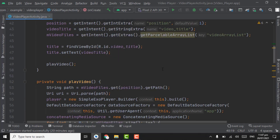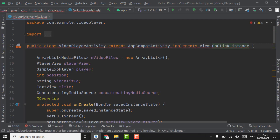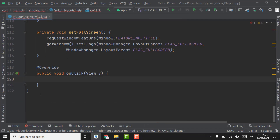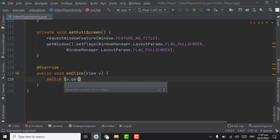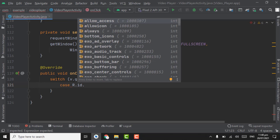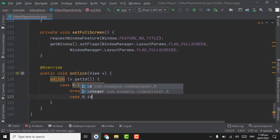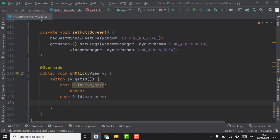Now we have to add click listeners on the next and previous buttons. Implement OnClickListener on the activity, then alt+enter to implement the onClick method. Inside onClick, use a switch statement with v dot getId. Add a case for R dot id dot exo_next with a break, and another case for R dot id dot exo_previous also with a break.